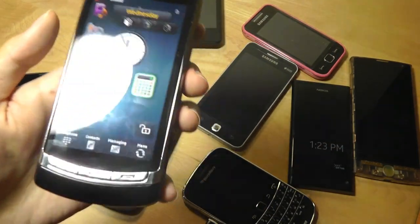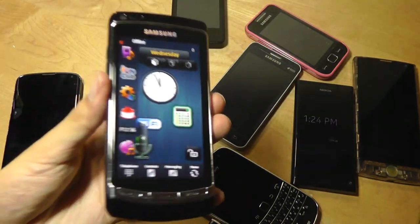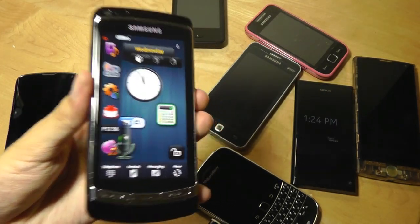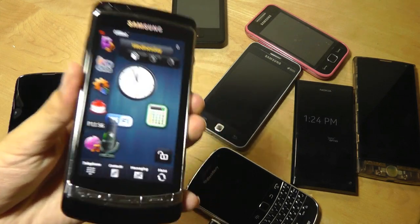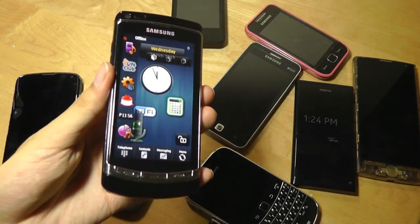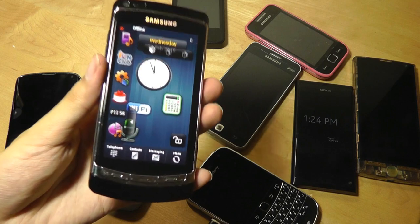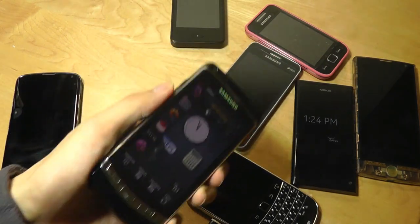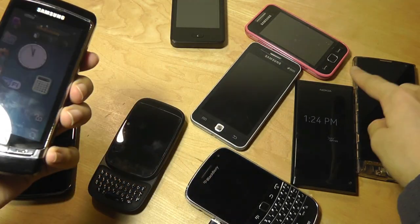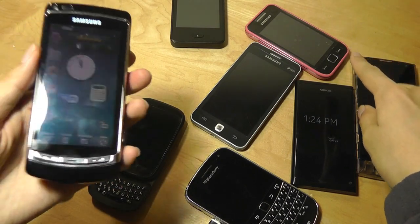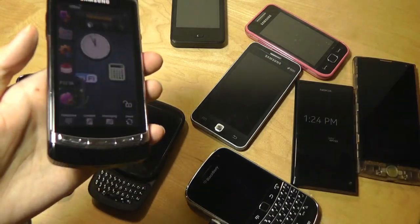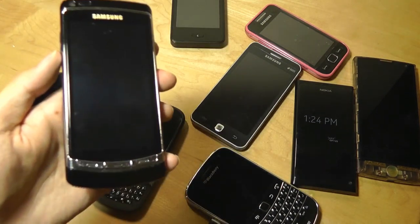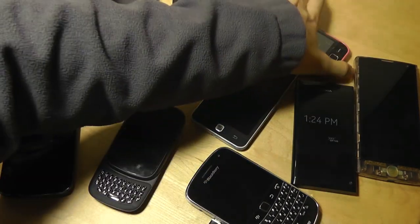This also brings up an interesting observation — it seems like Samsung is the manufacturer that has experimented with the most number of mobile operating systems through the years, whether that's for good or for bad. They've dabbled with Windows Mobile, made Windows phones, made Symbian phones, have Bada OS as their proprietary OS, have Android, and also have Tizen. Really, it's more than almost any other manufacturer has ever dabbled in.